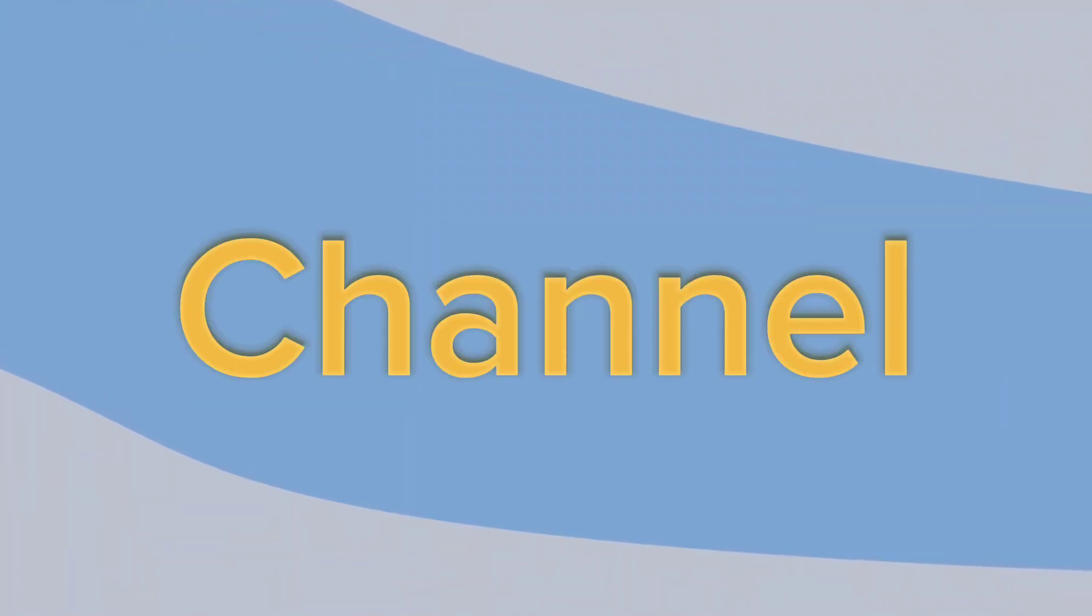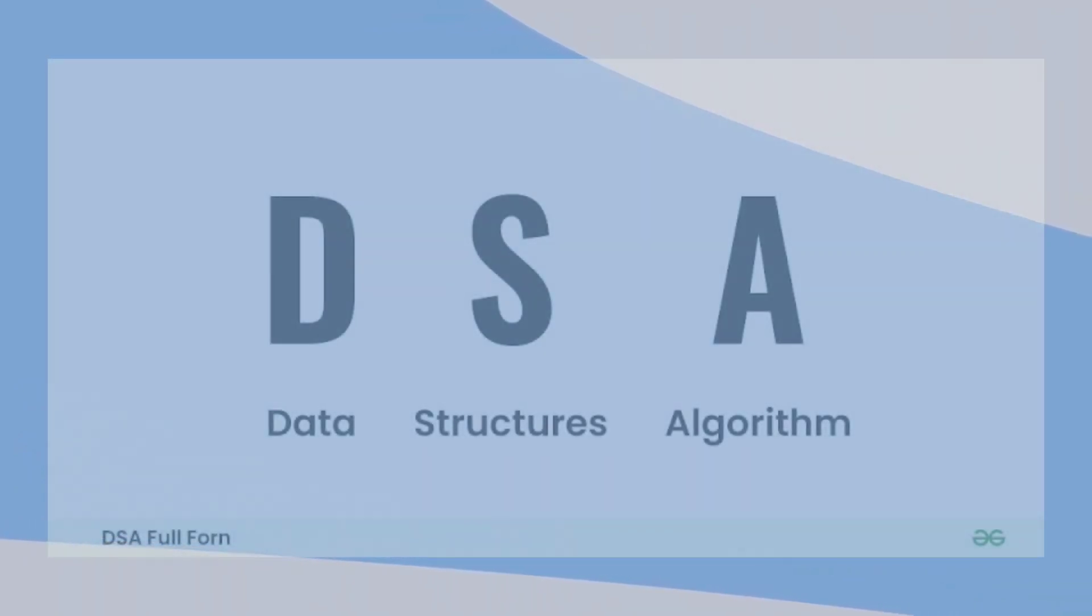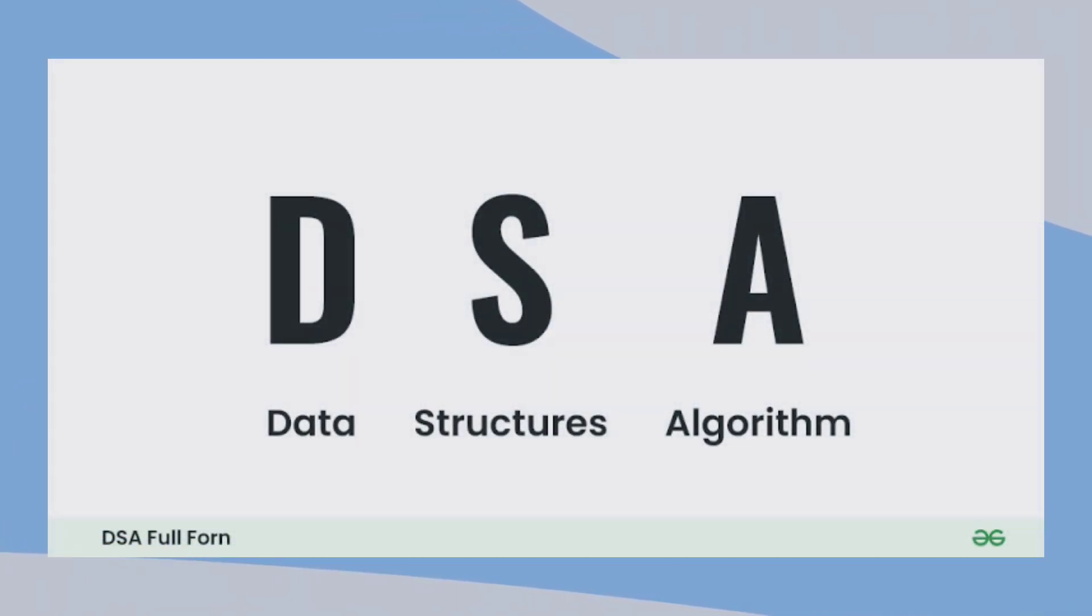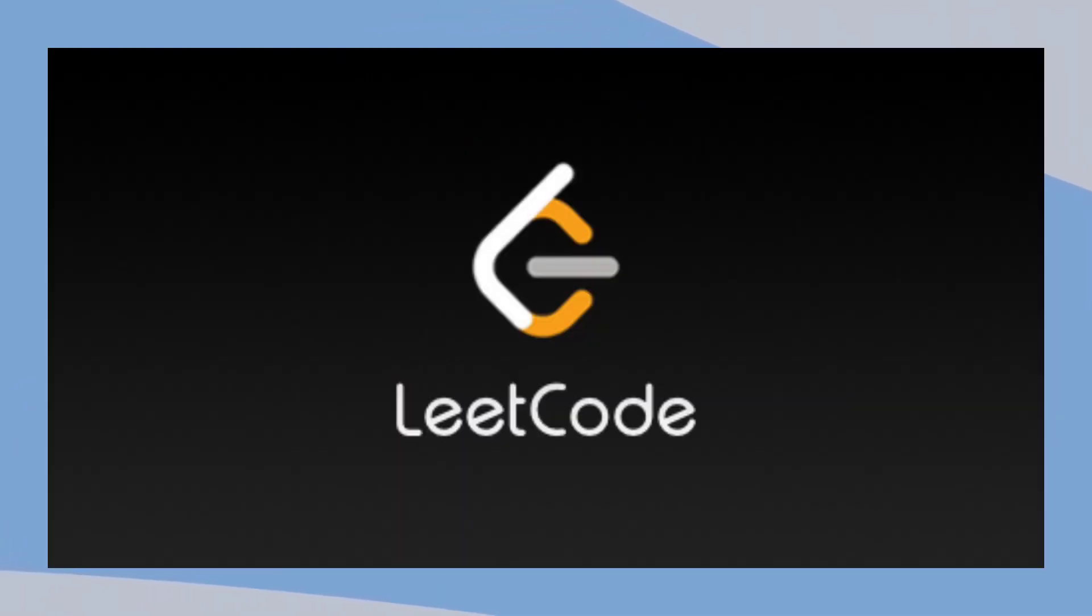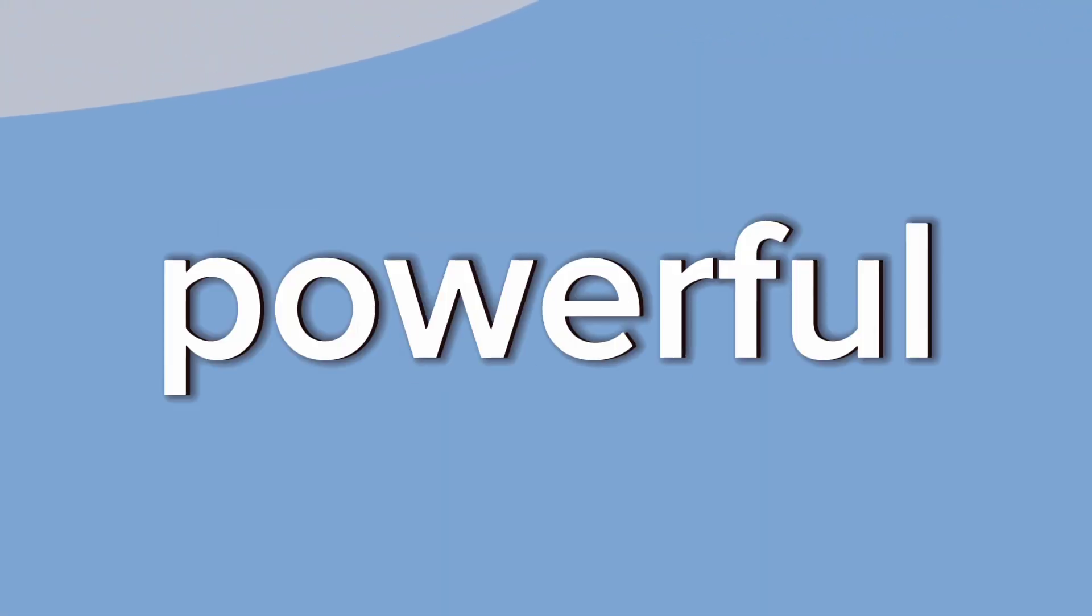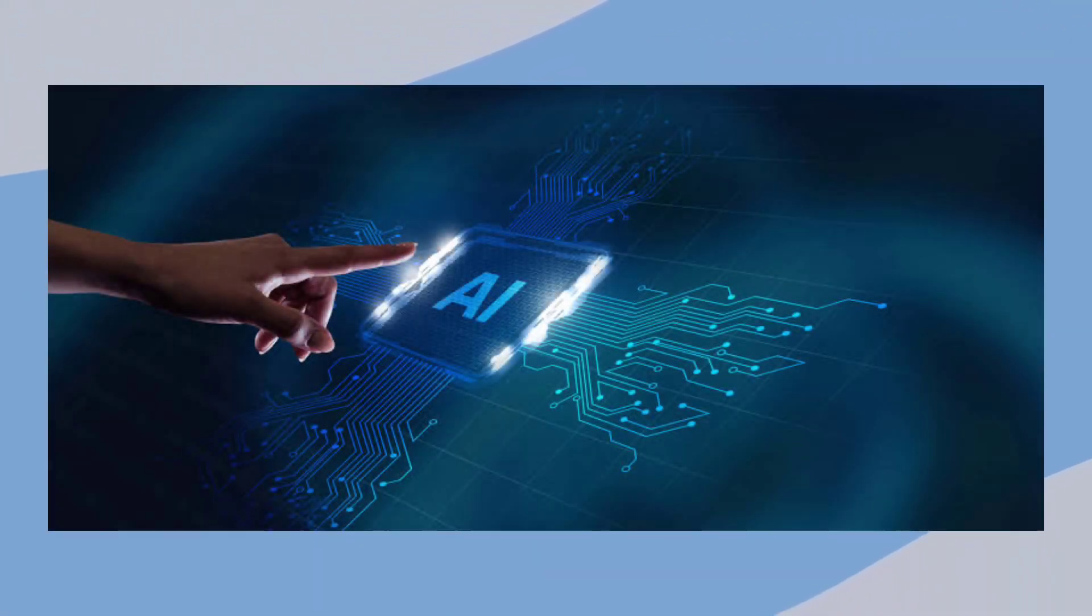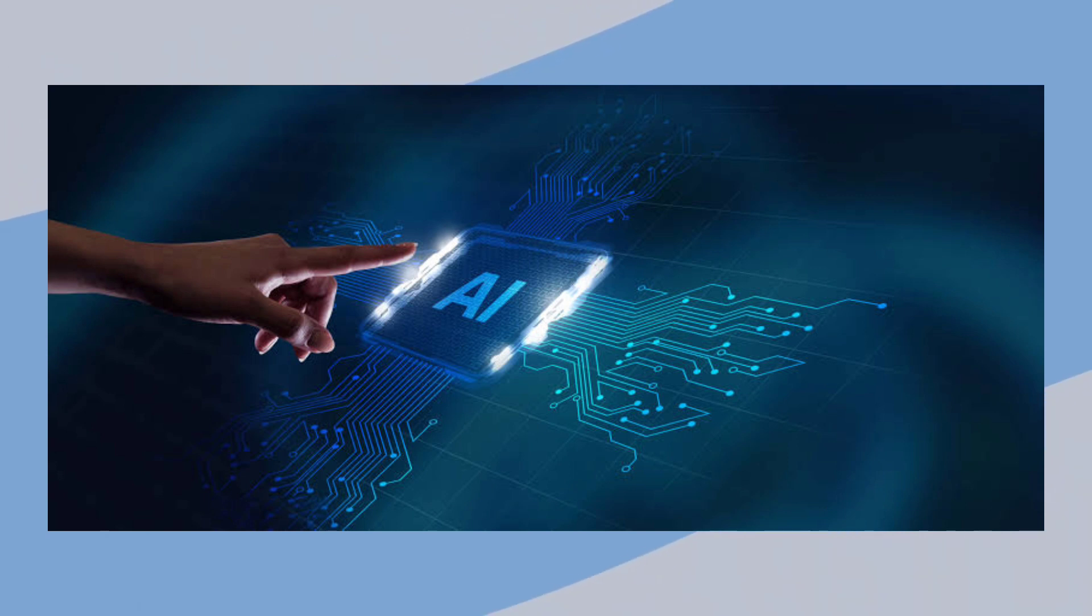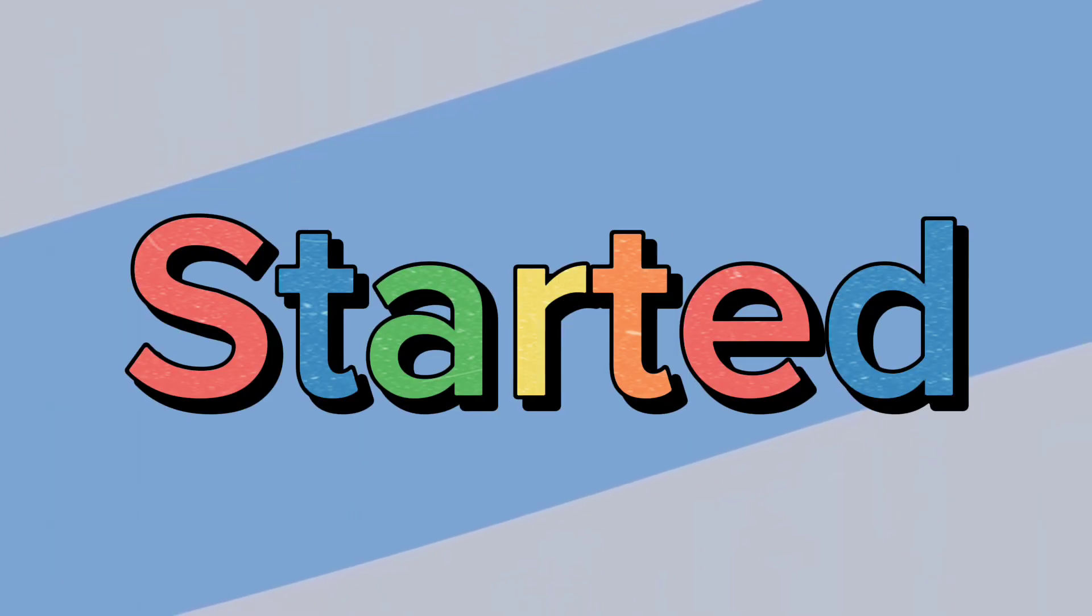Hello everyone, welcome back to our channel. Today we have an exciting topic to discuss: solving data structures and algorithms problems from LeetCode with the help of ChatGPT. We will explore how this powerful AI tool can assist us in mastering these critical skills, so let's get started.